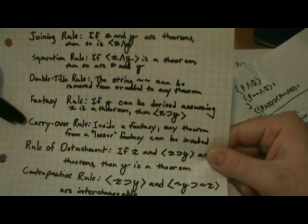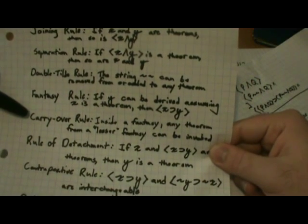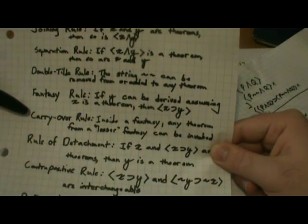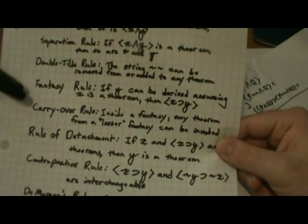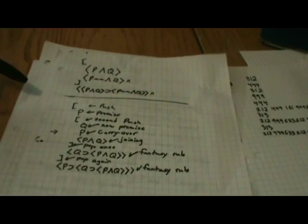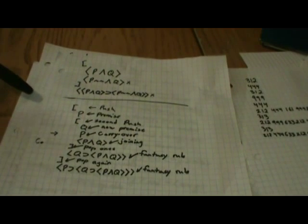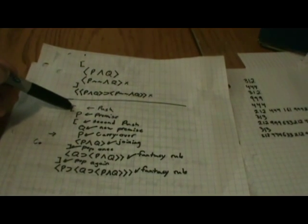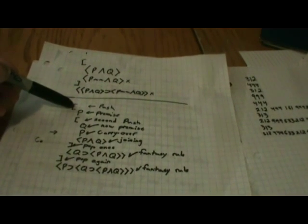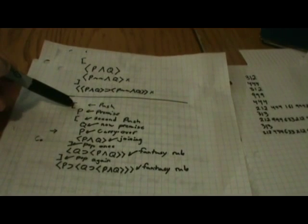Moving on, we have our fantasy rule, which we just talked about, and our carryover rule, which will be the last one we discuss before moving on to another example, and explaining what this actually is going to mean. It states that inside a fantasy, any theorem from a lesser fantasy can be invoked. To make sense of that, let's look at another example. It will probably be nice to see some of these other rules in action as well.